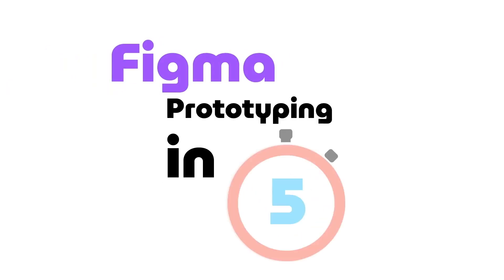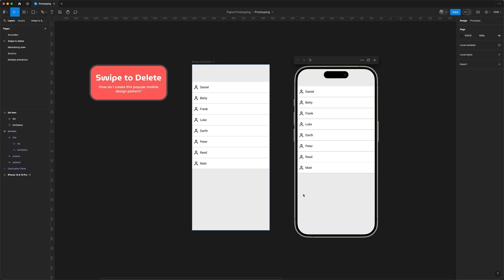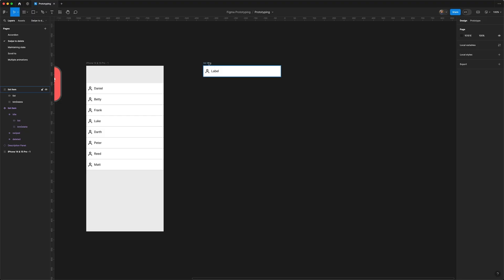Hi guys and welcome to another Figma tutorial. Today we're going to look at how we can prototype the swipe-to-delete mobile pattern. Time for a quick demo: I can swipe the first item to reveal the delete button, which I can then tap, removing the row and causing everything to move up.